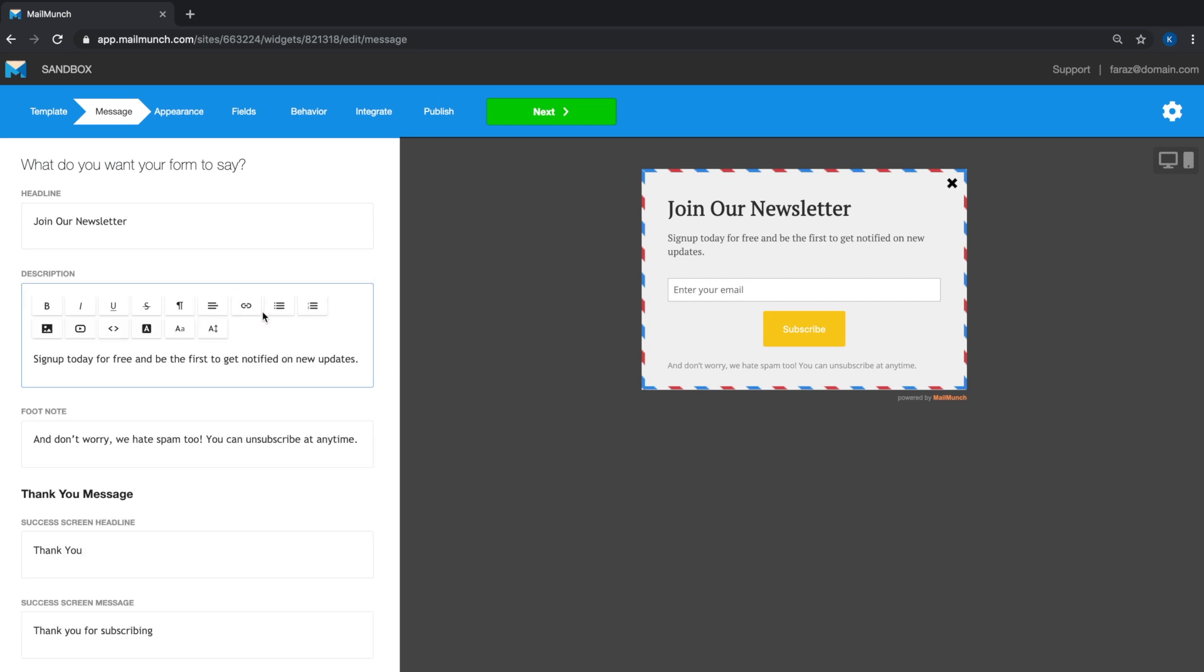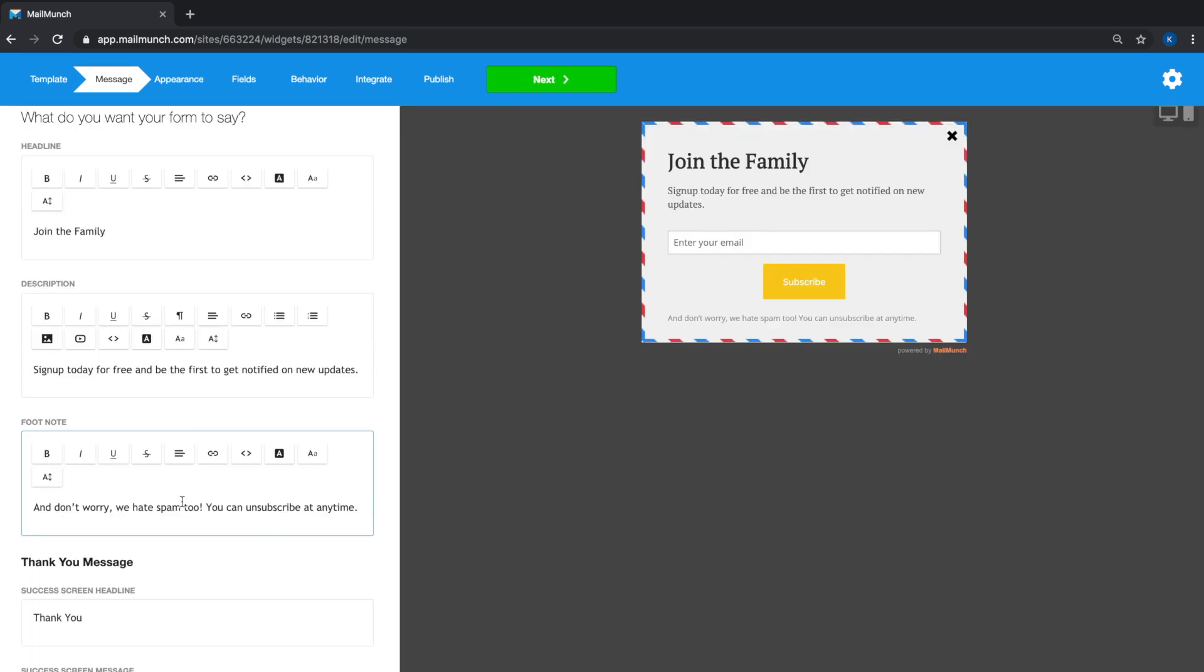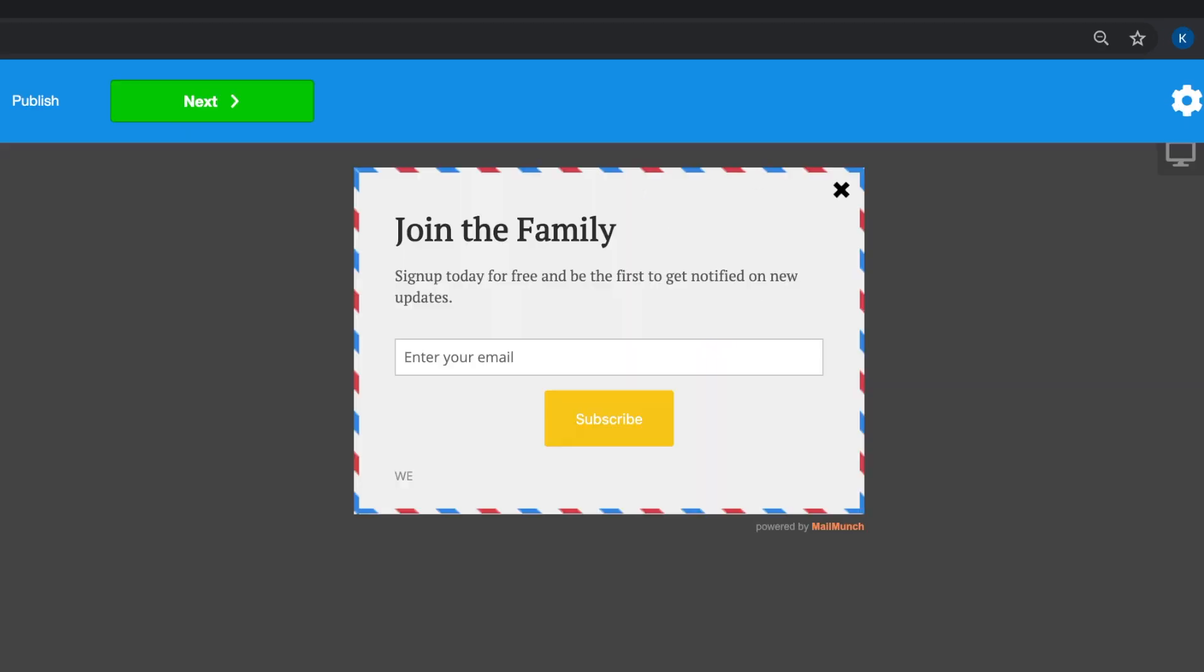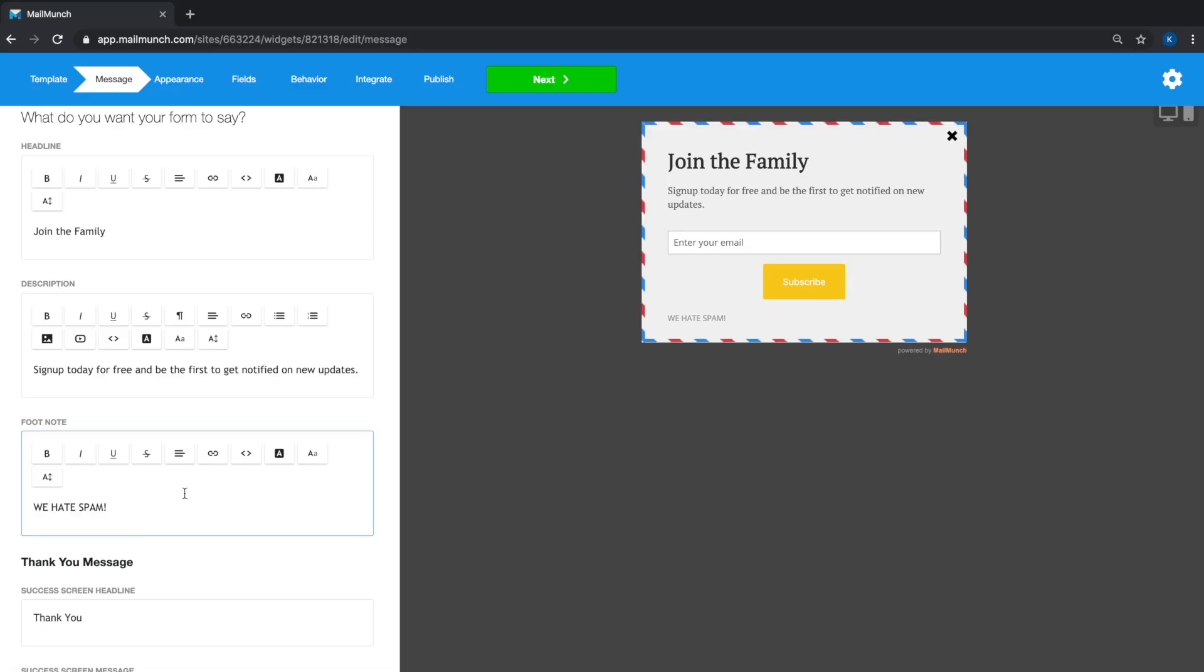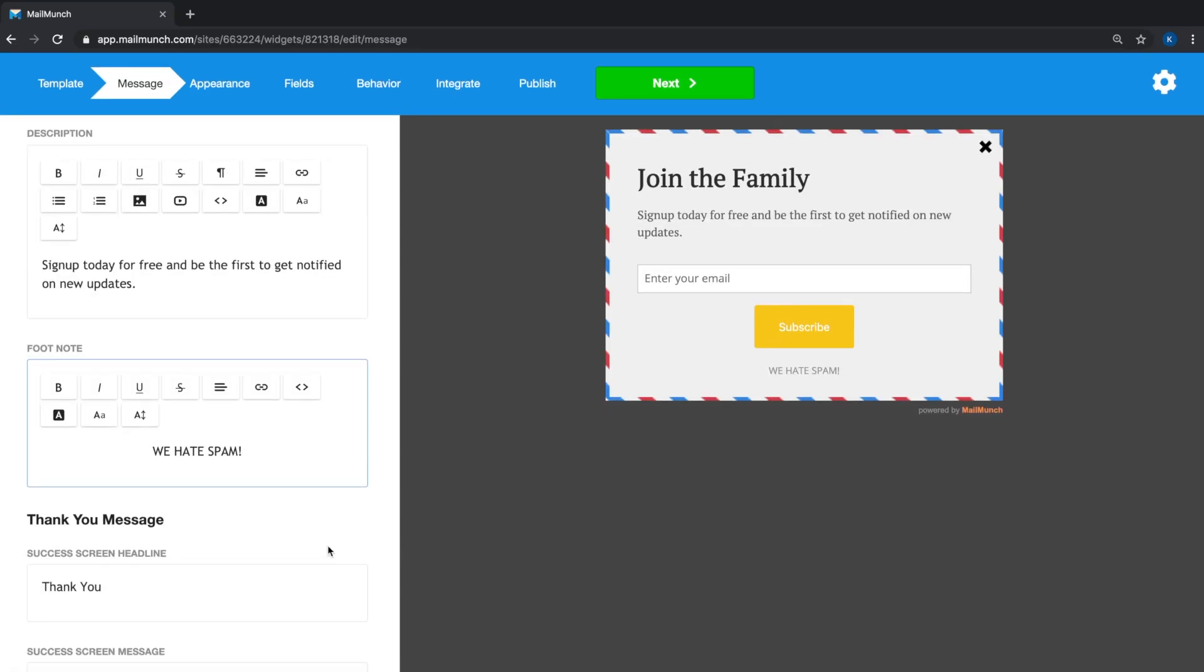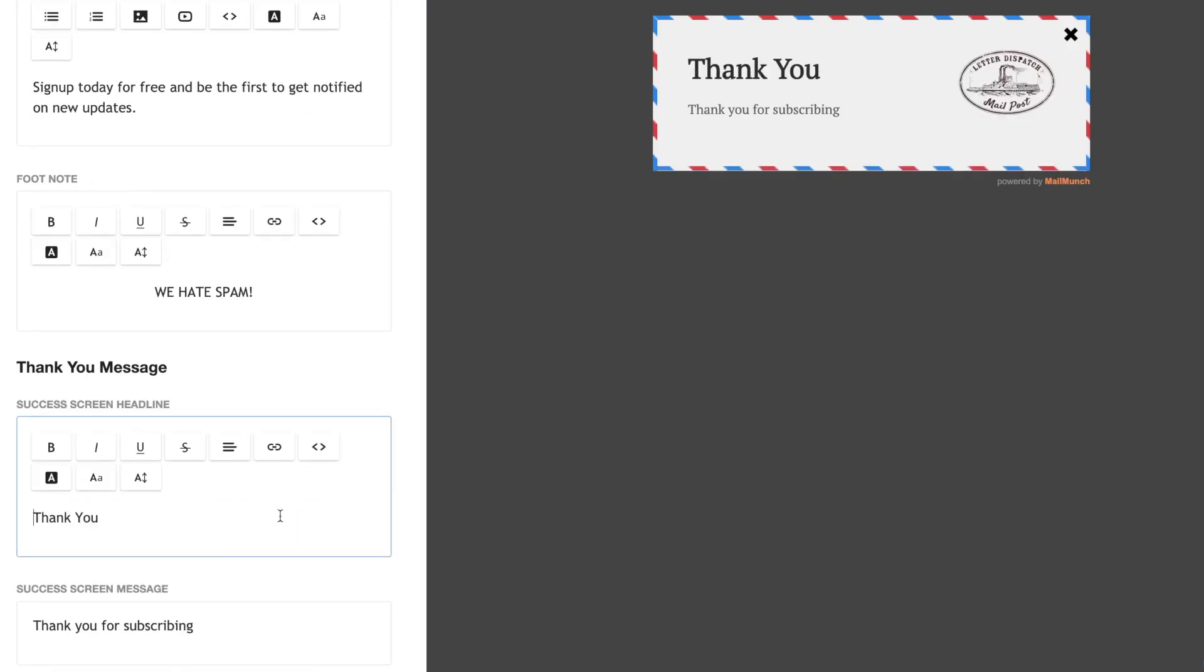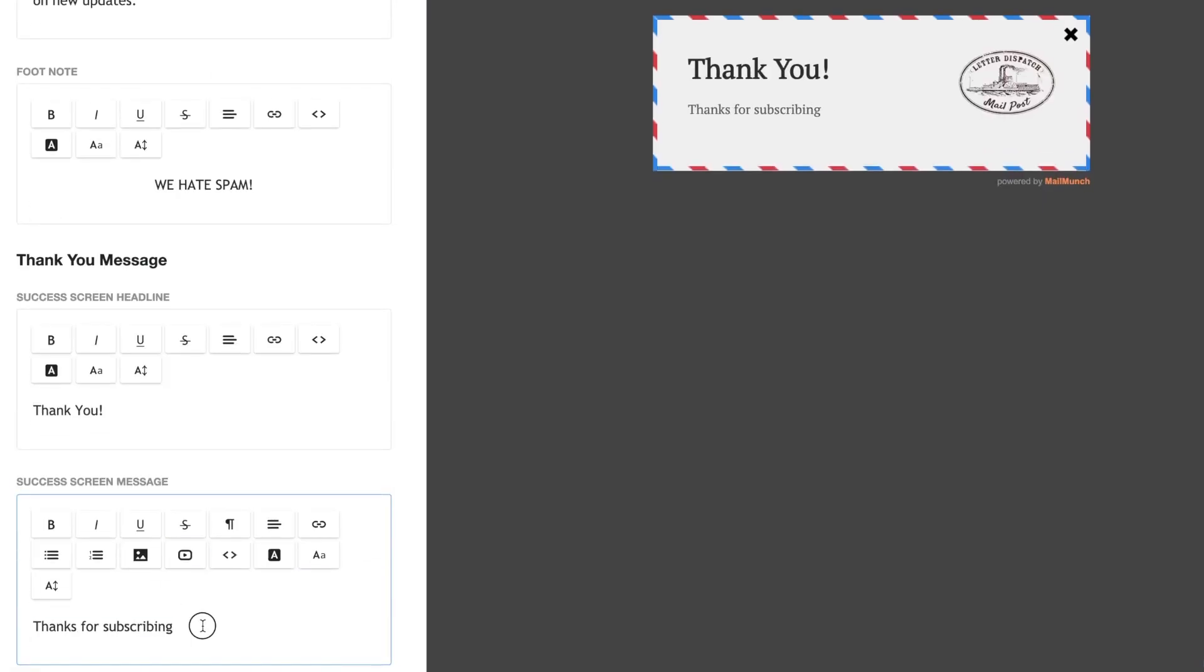change the heading, description, and footnote. When you're happy with the primary message, just scroll down to the success screen headline to create a thank you message that is displayed after a visitor has signed up.